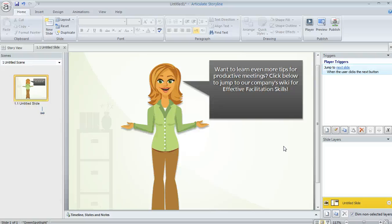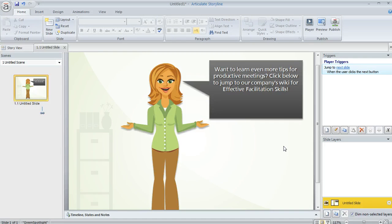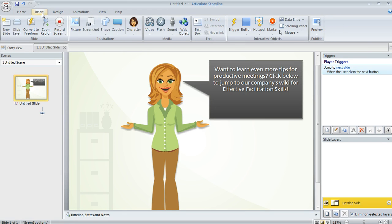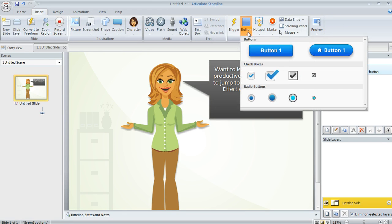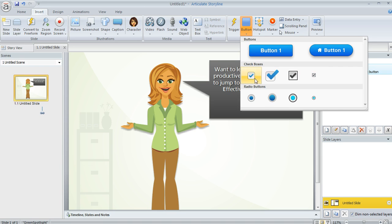One of the ways that you can create interactivity in Storyline is by using buttons. Storyline comes with a whole bunch of different button styles. You can find them by coming up to the Insert tab and choosing Button. And you'll see a couple different push button styles here, as well as some checkboxes and radio buttons.